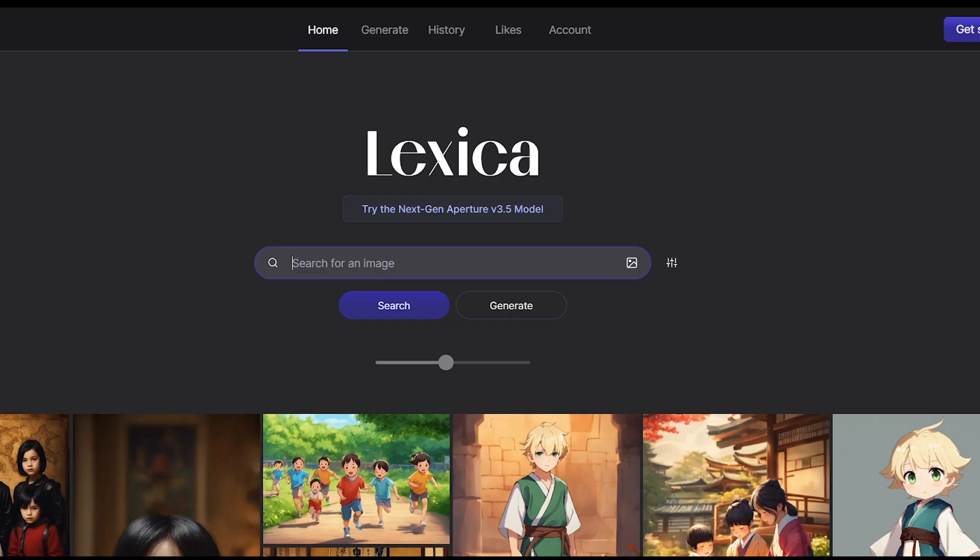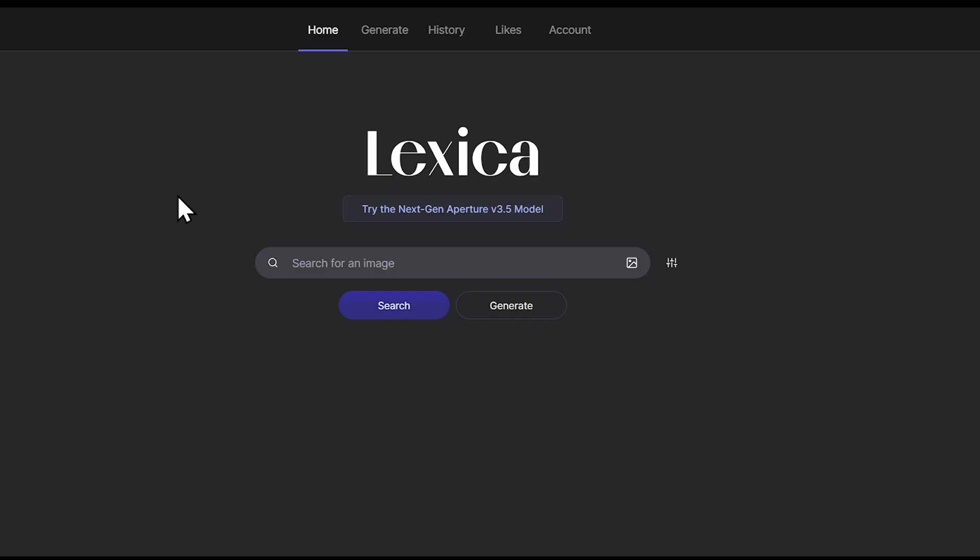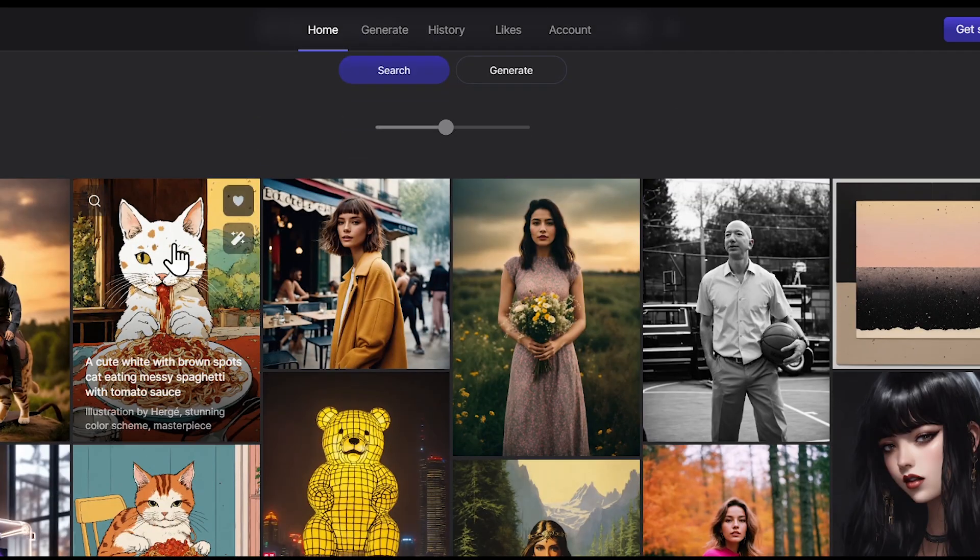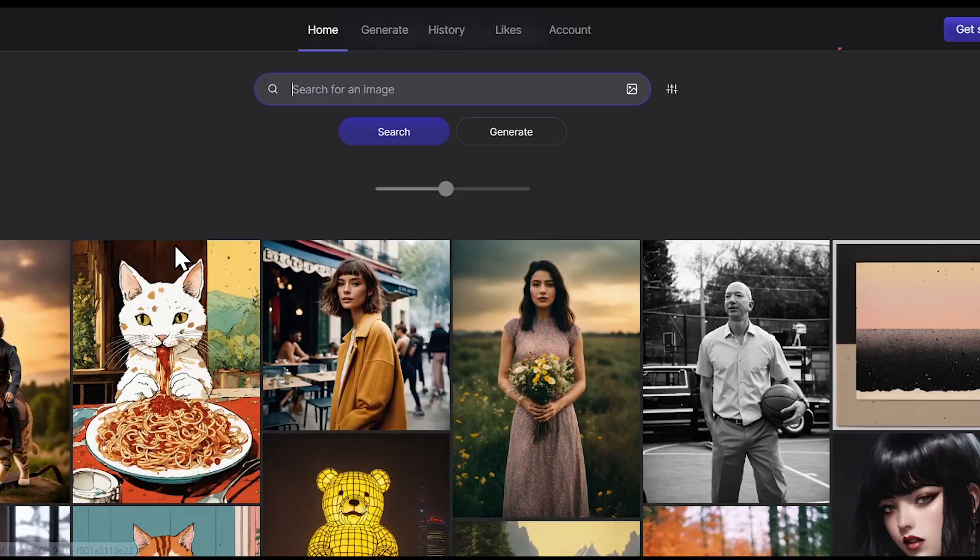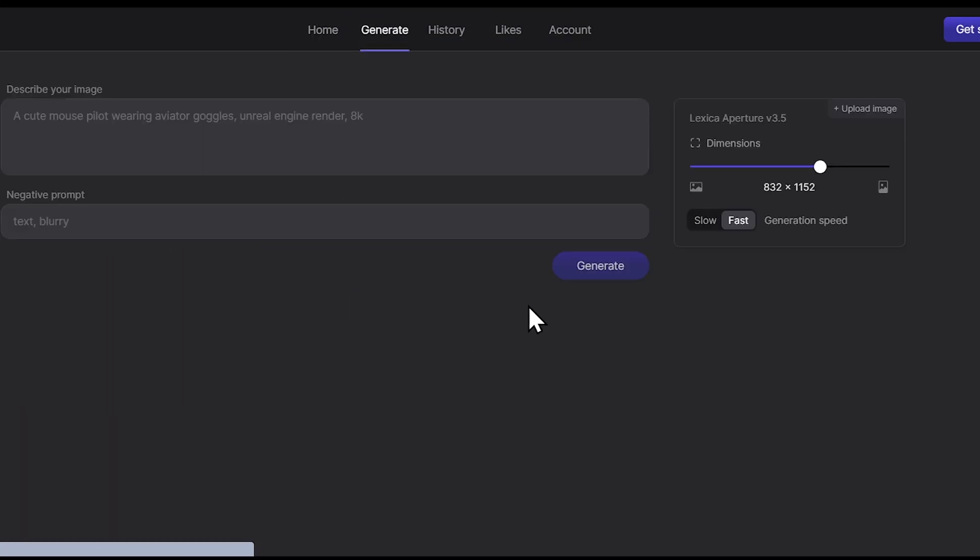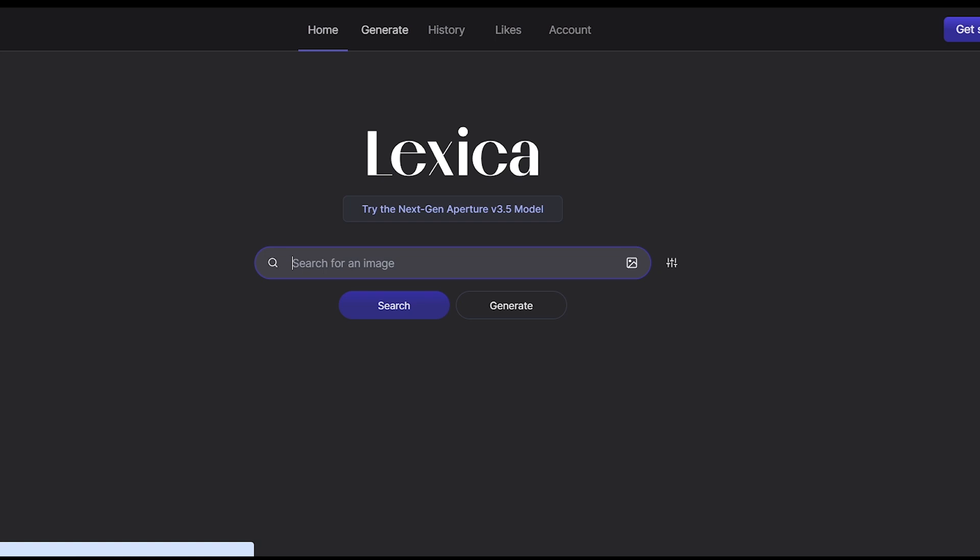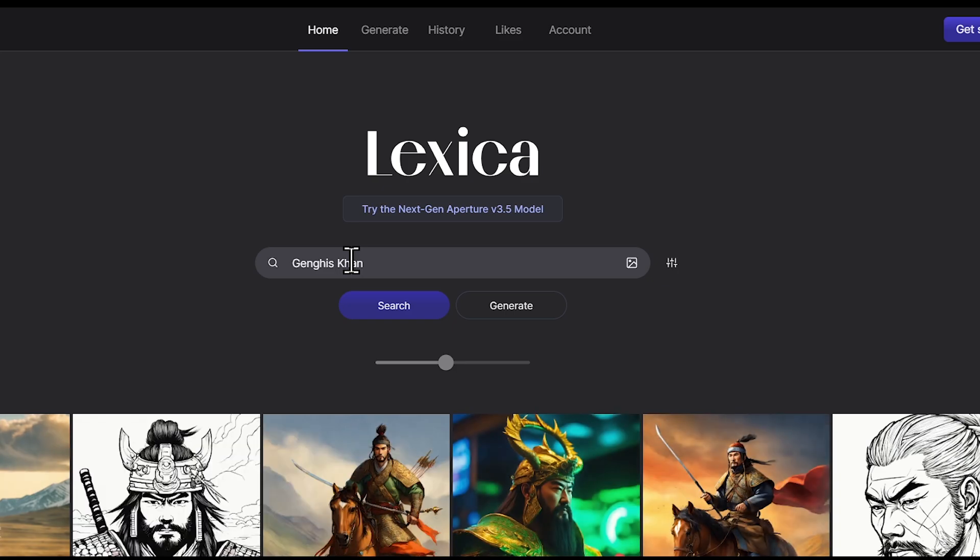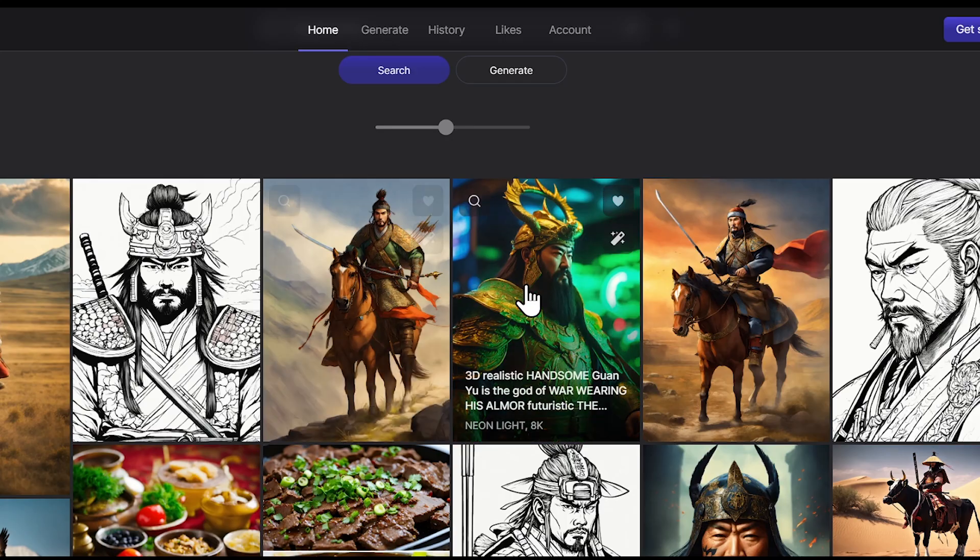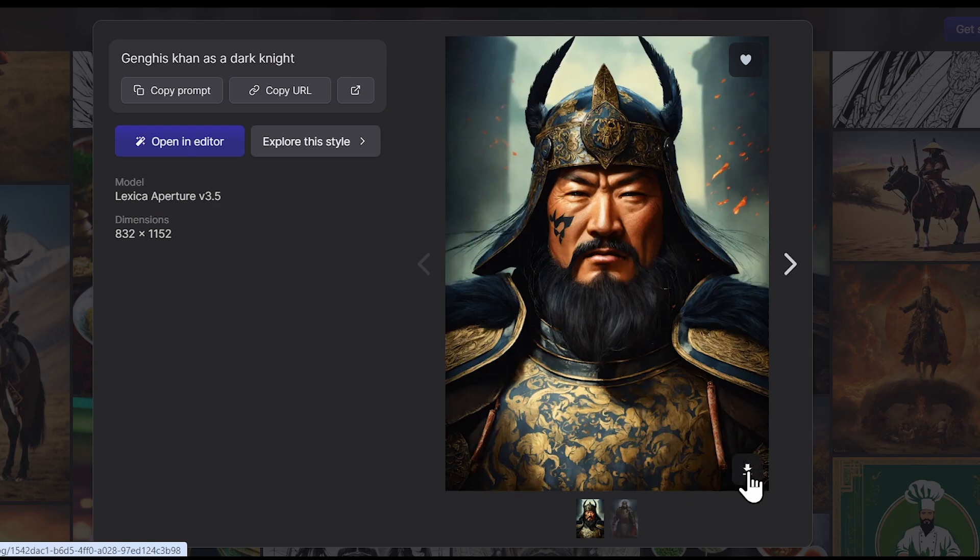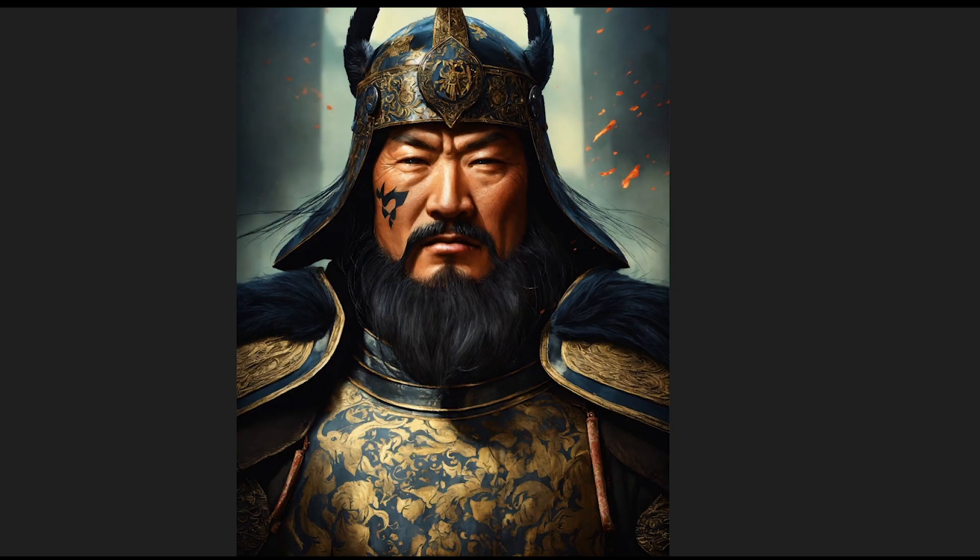It's a completely free tool where you can search for the images you need, and you'll find almost all types of images. You can also generate images if you want. But as I need an image related to Genghis Khan, I'll simply search for that name here. You'll see that numerous images will appear, and they're all of good quality.